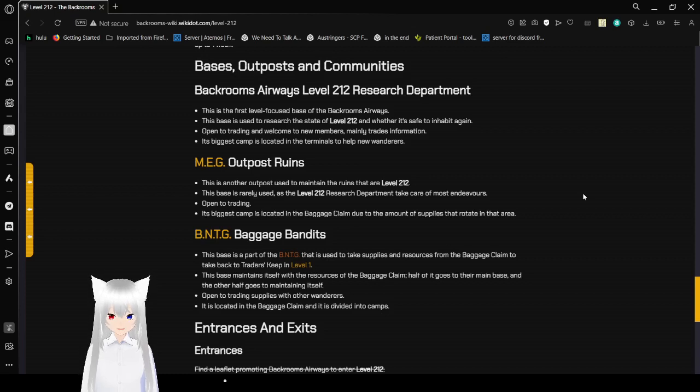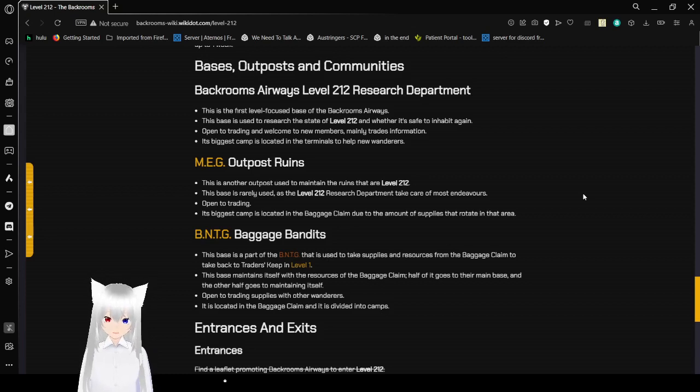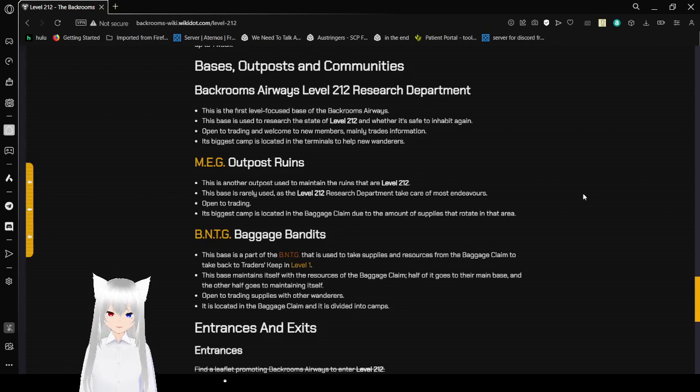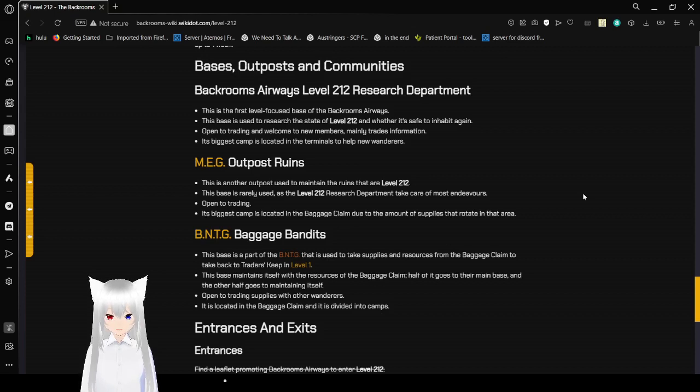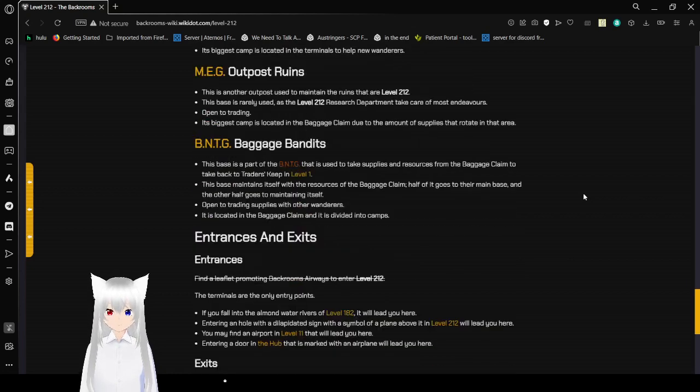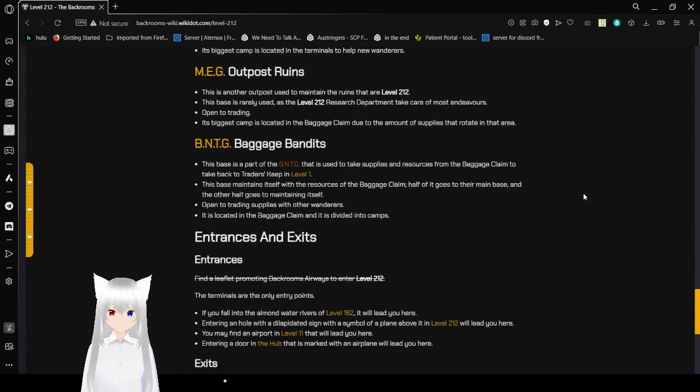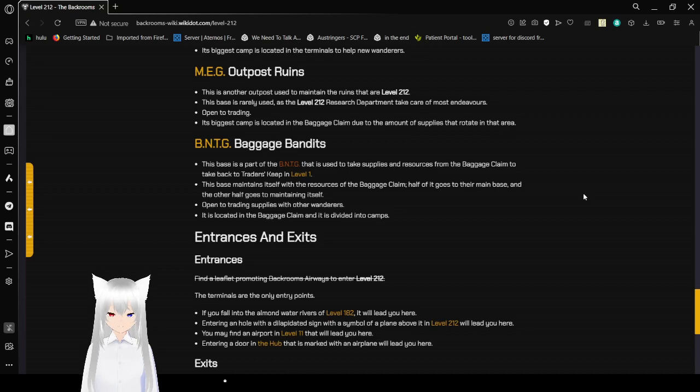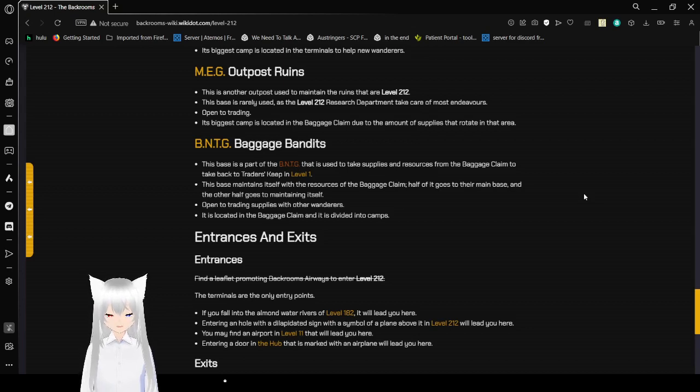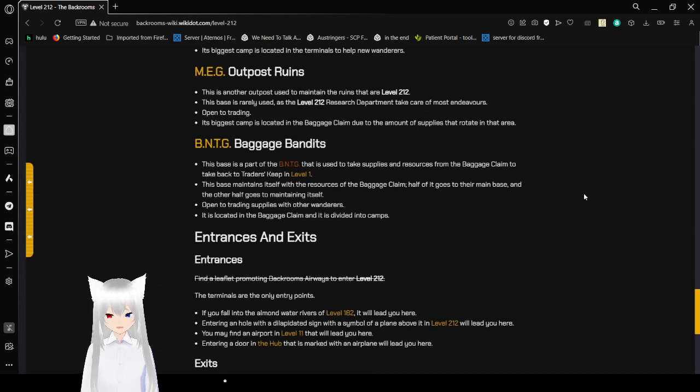Open trading and welcome to new members, mainly trades information. Its biggest camp is located in the terminals to help new wanderers. This base is used to maintain the ruins that are level 212. This base is rarely used, as the level 212 research department takes care of most endeavors. Open to trading. Its biggest camp is located in the baggage claim due to the amount of supplies that rotate in that area. BNTG, Baggage Bandits. This base is a part of the BNTG that is used to take supplies and resources from the baggage claim to take back to Trader's Keep in level 1. This base maintains itself with the resources of the baggage claim. Half of it goes to their main base, and the other half goes to maintaining itself. Open to trading and flights with other wanderers. It's located in the baggage claim and is divided into camps.